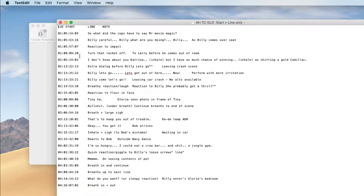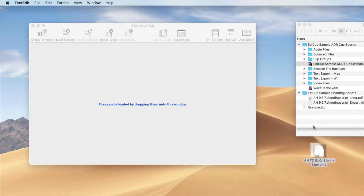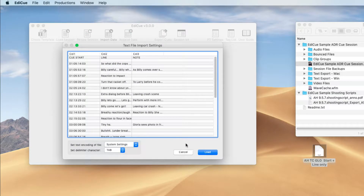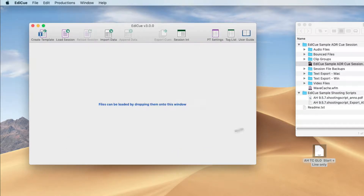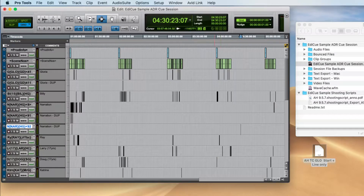It contains ADR cue data including the start timecodes, line text, and a note field. EdiQ can load this file directly, where it can create an AAF to generate a Pro Tools cue session. But in this video, I'm going to show you how to create a cue session yourself. I've got a sample cue session loaded here in Pro Tools.